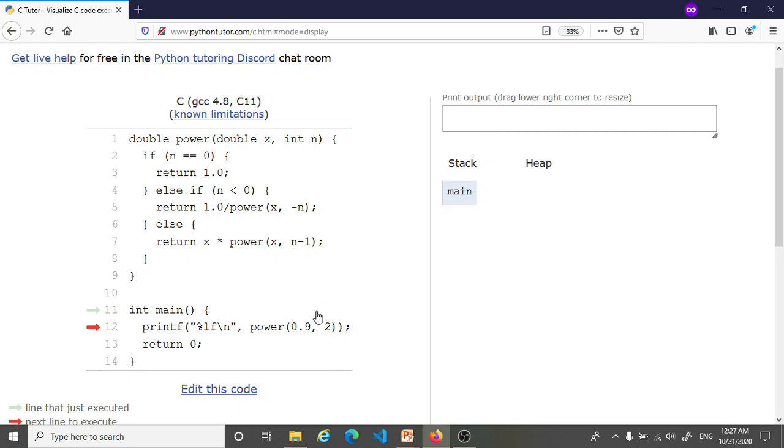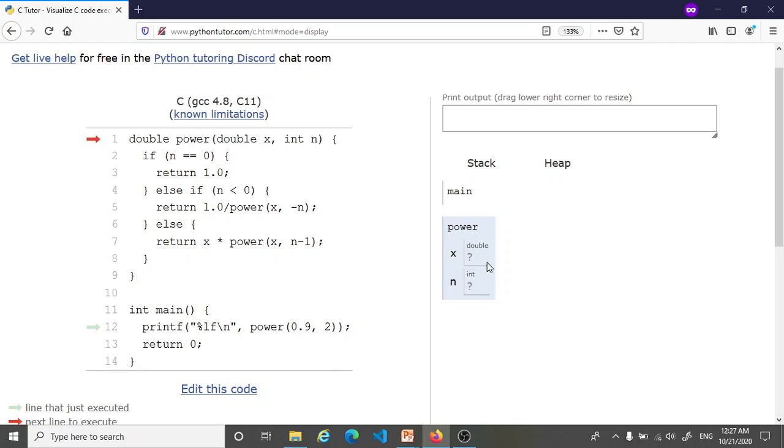Of course we have to call the power function. So the focus is going to switch from main to the power function. You notice the parameters x and n are shown as question marks because we don't yet know their values. Of course they're going to get their values from the arguments that we passed, and that happens in the next step.